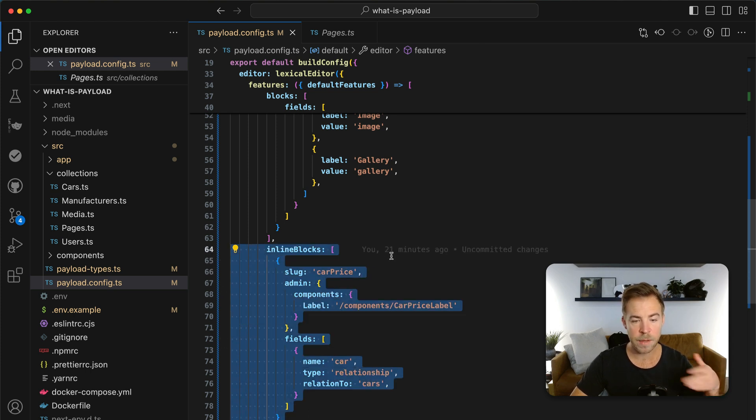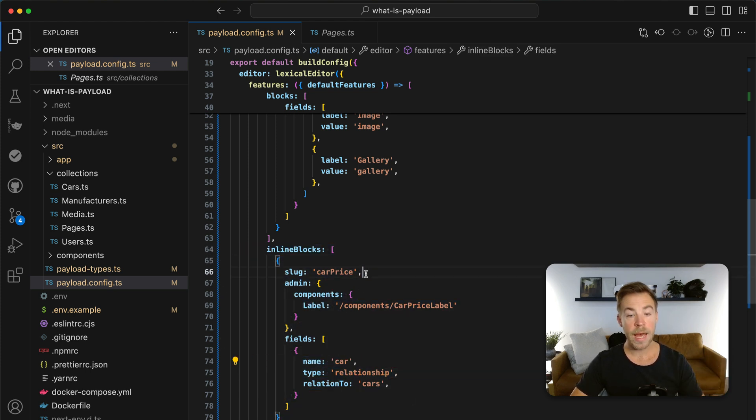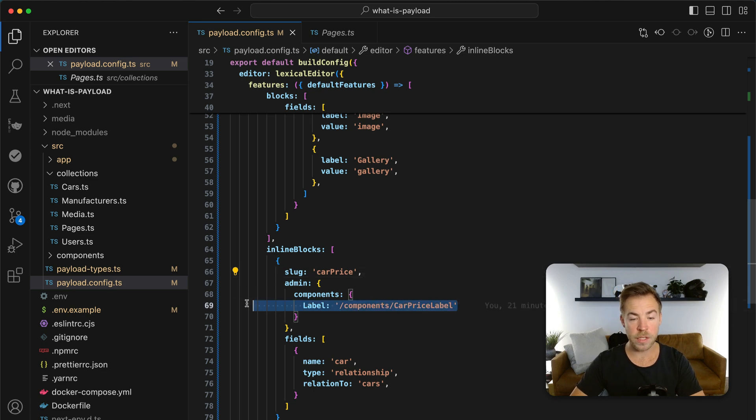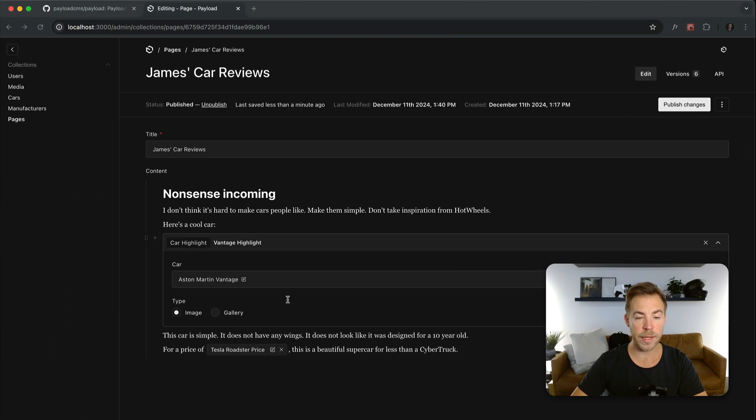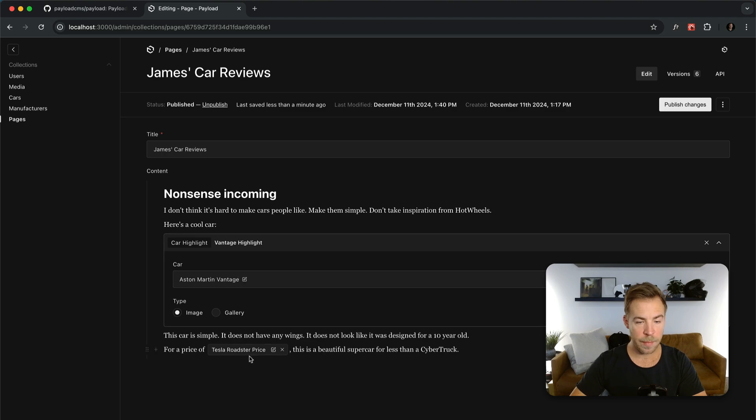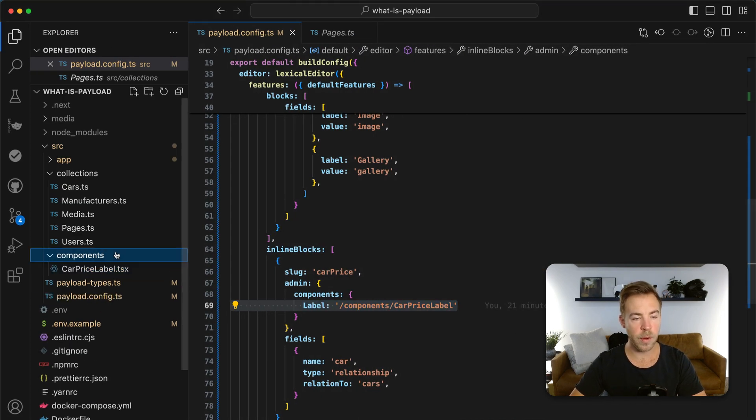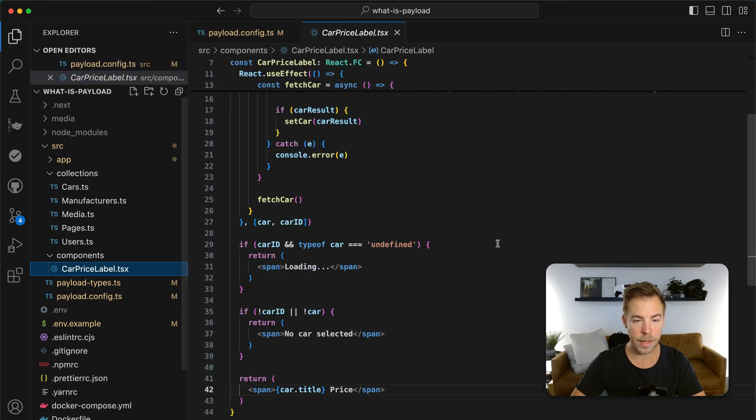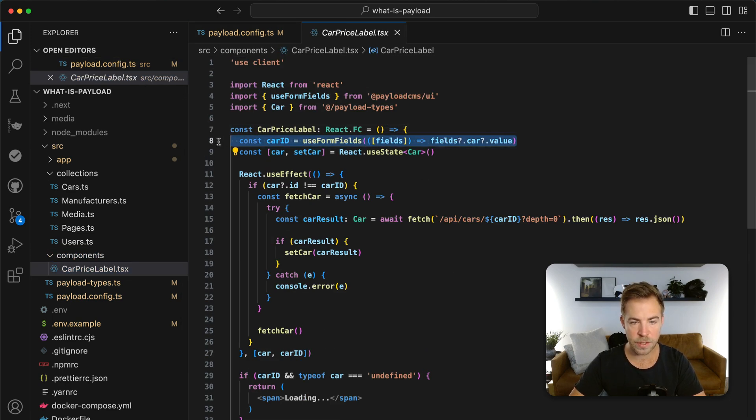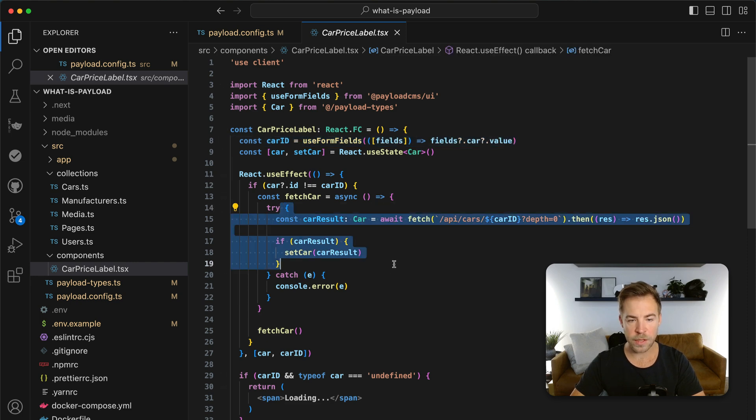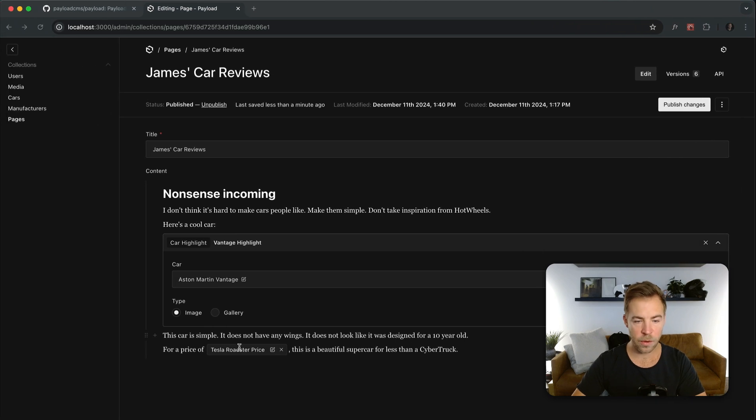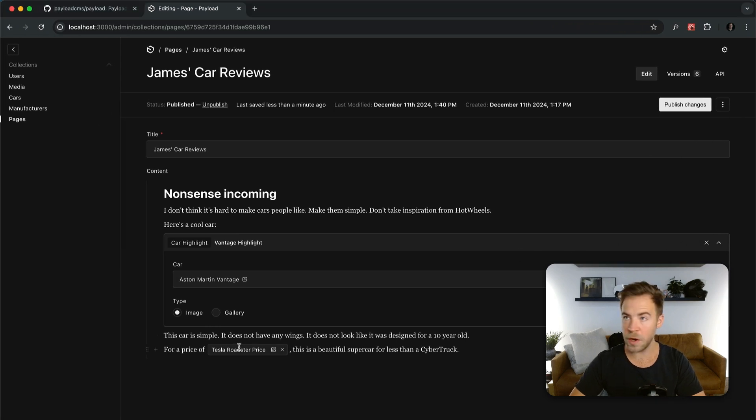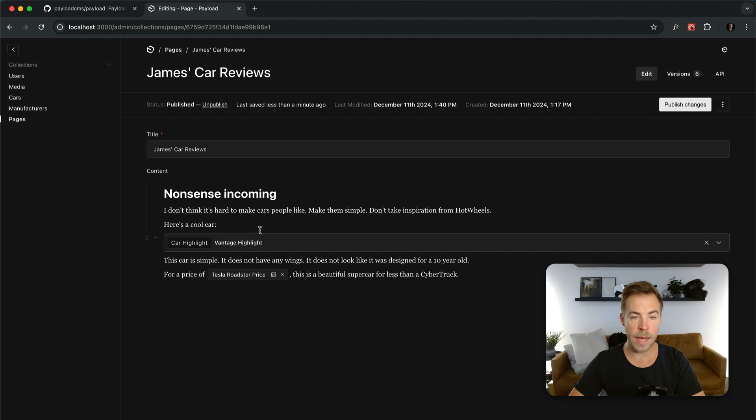And in this case, I've actually added my own custom react component to render the label. And that's really cool. That's how I get the label of the car that was selected here. So you can add your own custom react components anywhere into the payload admin panel. And so this is that label. All it does is it gets the ID that was selected from the form, goes and fetches the full car, and then it returns the car.title. And then right there, we have a custom very friendly for editors inline block that can reference dynamic cars.